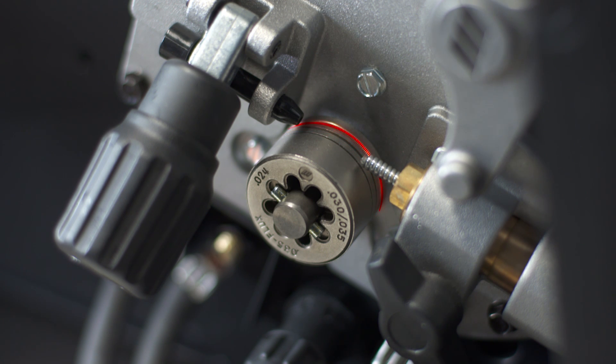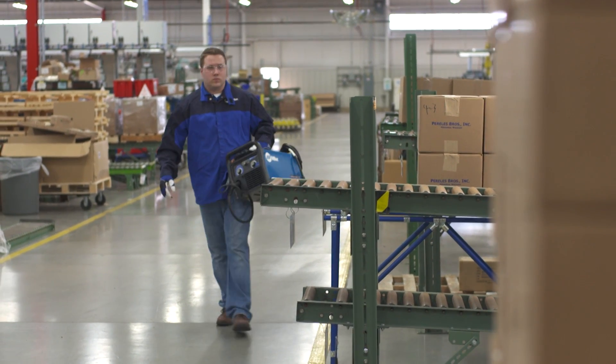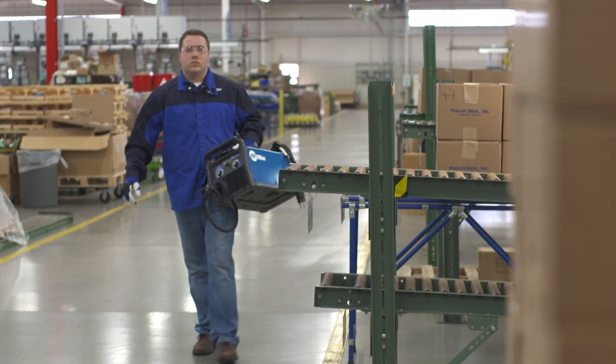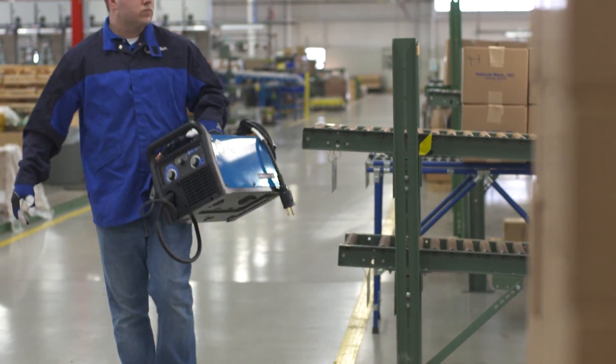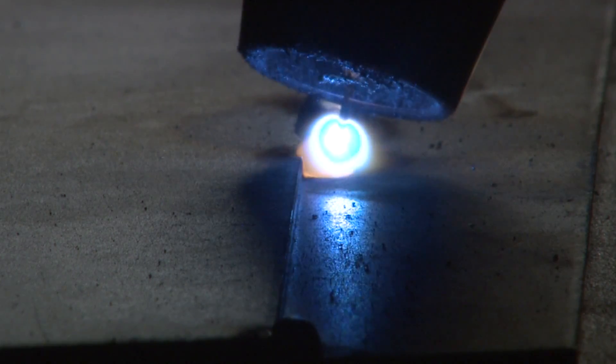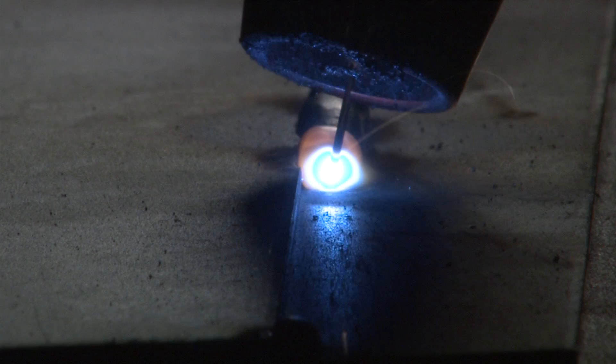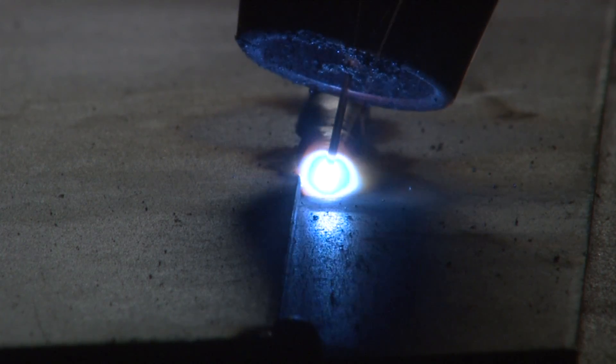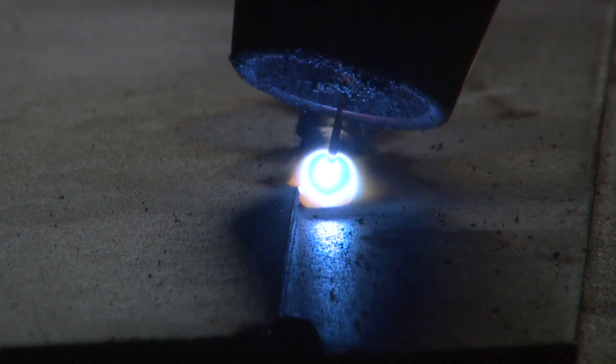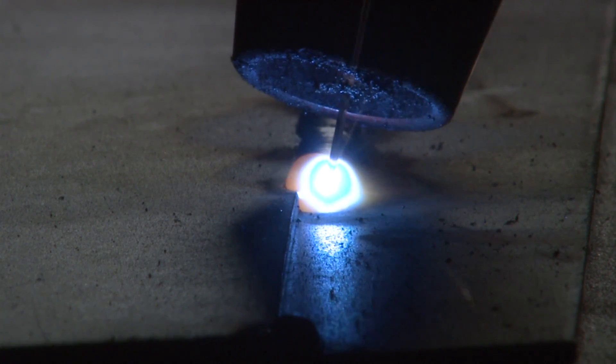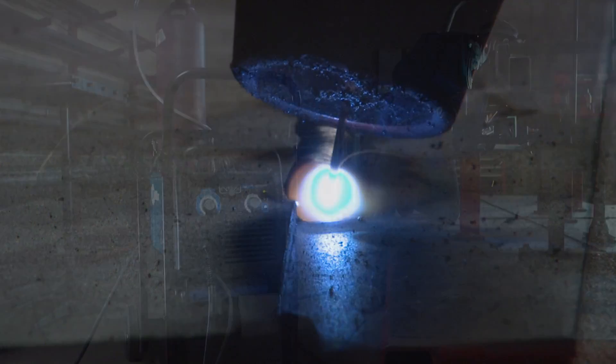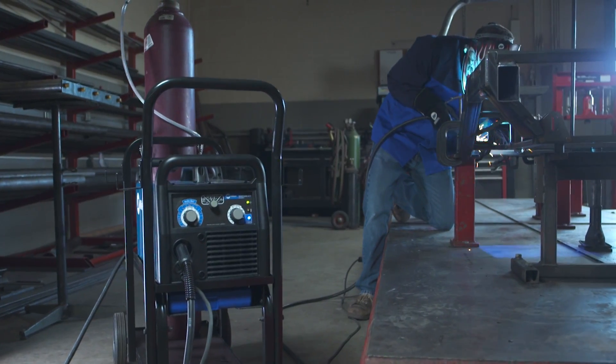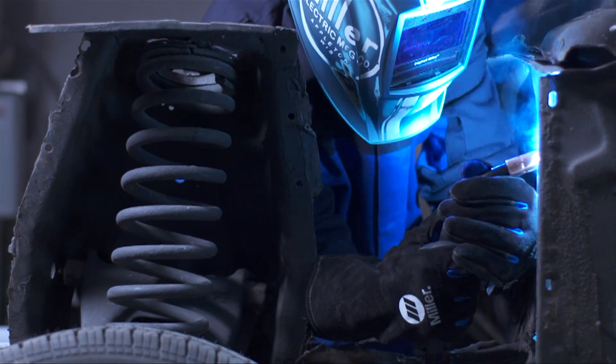With inverter technology, not only do you see a 50% weight reduction, you experience smoother starts, better arc stability under a variety of conditions, and more forgiving variations in arc lengths and travel speeds. It adds up to quality welds with less spatter.